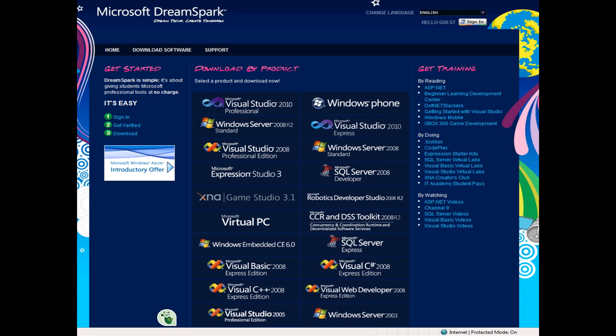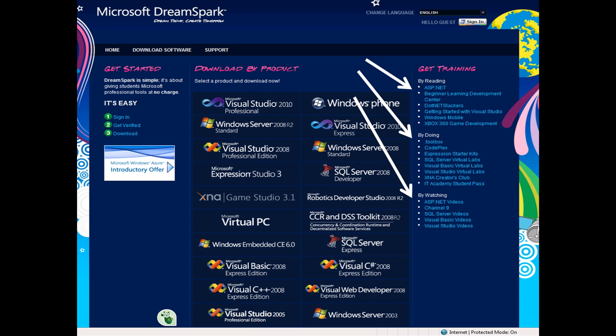If you go to this website called Microsoft DreamSpark, located at www.dreamspark.com, you can download many different Microsoft software titles legally and at no cost to you. In addition, you can also get training materials on how to use the software available.